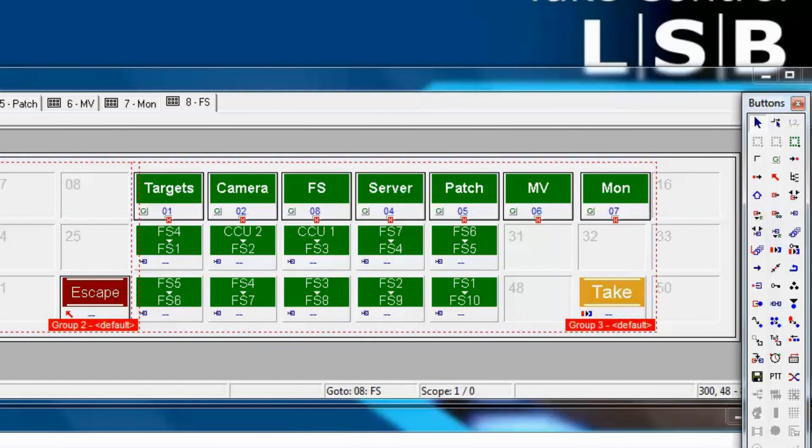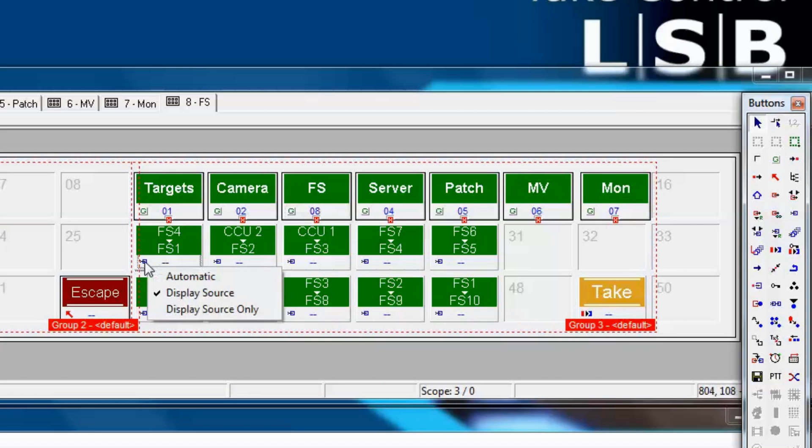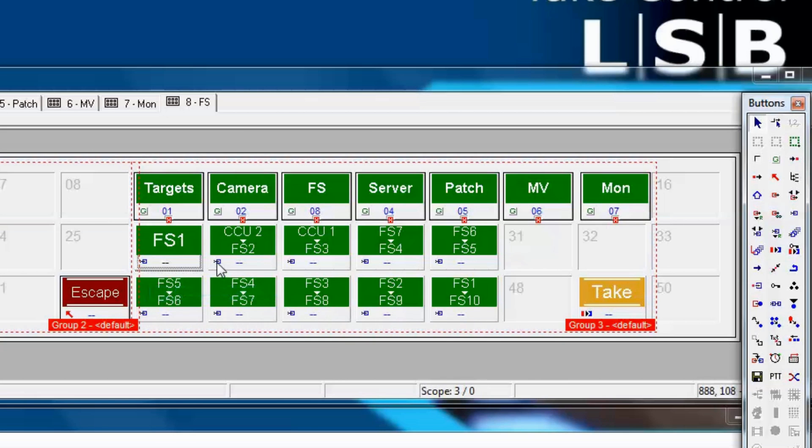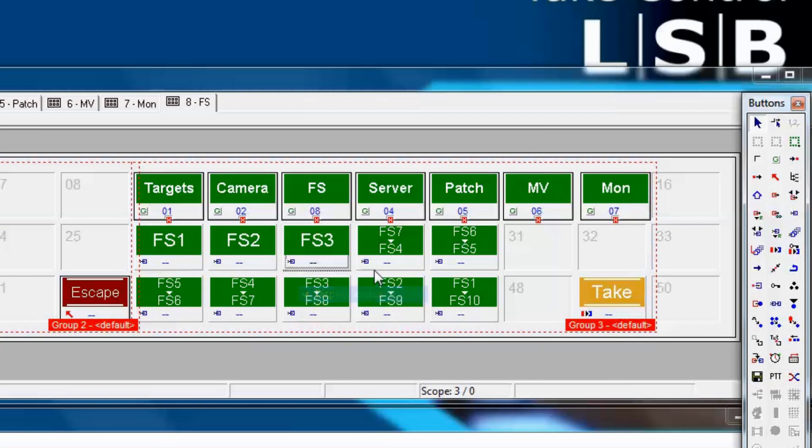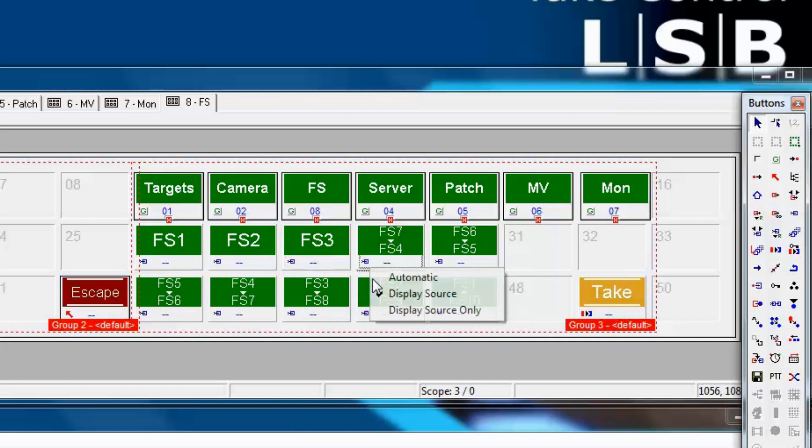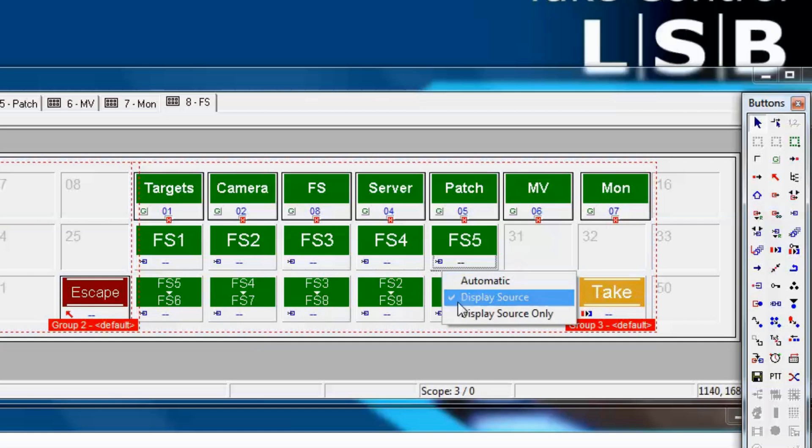Now let's change what we did in the previous video and put all these frame sync targets back to showing only their destination number on the button legend. Perhaps we're doing this because the button panel that this would normally run on has very limited space. Every installation is different.